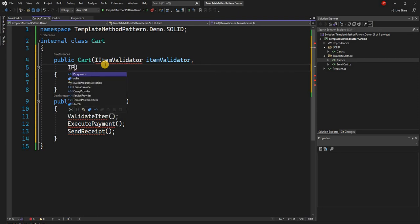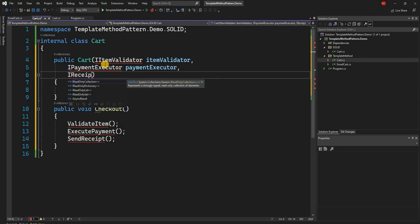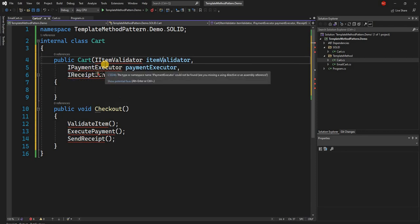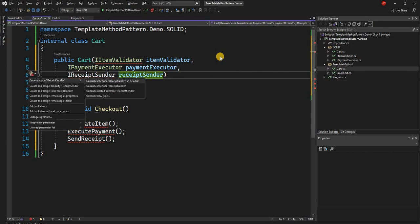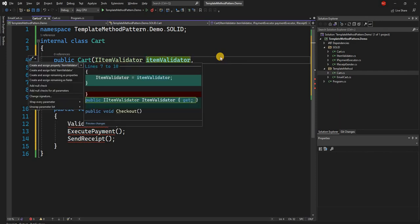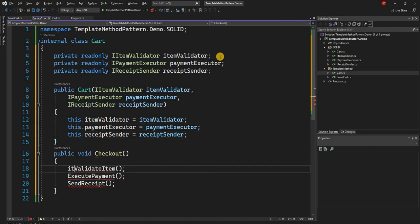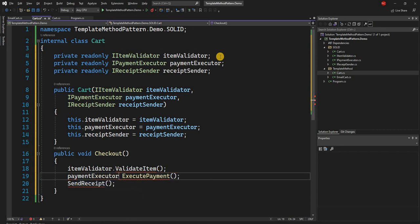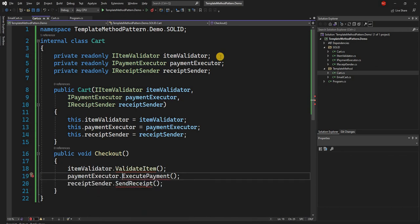We create the second interface IPaymentExecutor, and the third one IReceiptSender. We declare all these items as fields, and then inside checkout we call itemValidator.Validate(), paymentExecutor.ExecutePayment(), and receiptSender.SendReceipt(). Let's create these methods inside each of the interfaces.